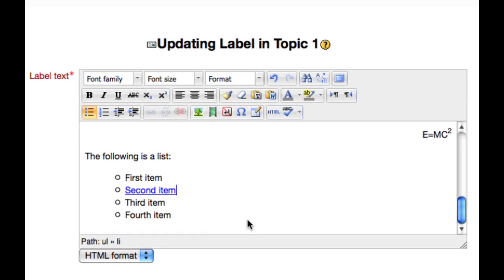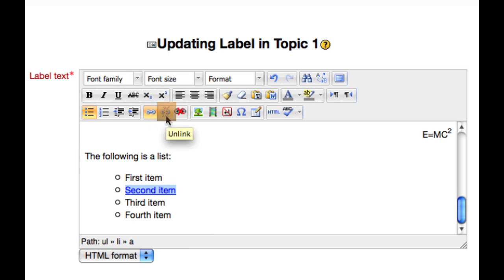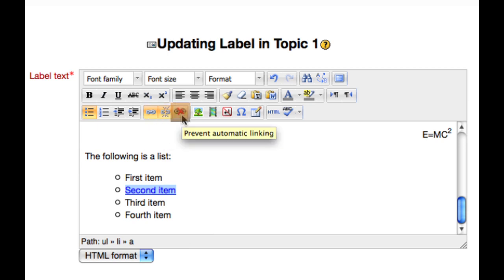Text that is linked is usually formatted blue and underlined. The next button allows you to remove a link, and this button prevents automatic linking, usually from a glossary.